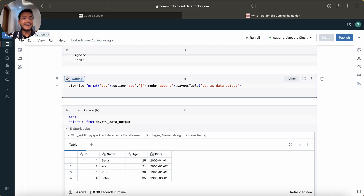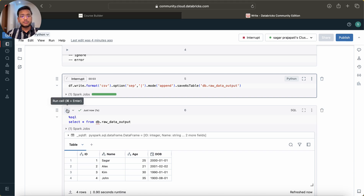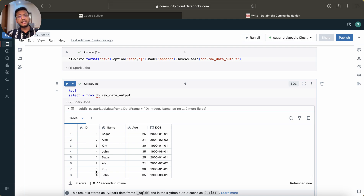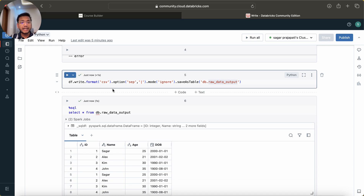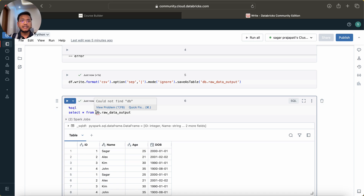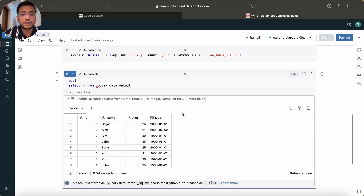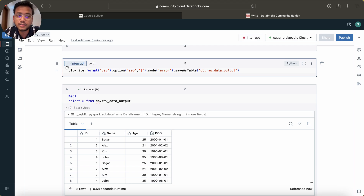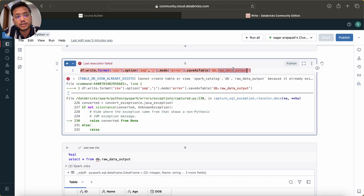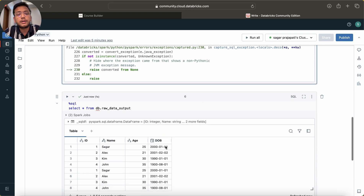Append mode means add rows - we are not removing any existing data, we are appending on top. After appending, the data will be duplicated. Ignore mode means if the table is already present it will not fail but also not do any action - it won't rewrite anything. We still see eight rows. Error is the default mode - if the table already exists you get an error saying the table is already present.